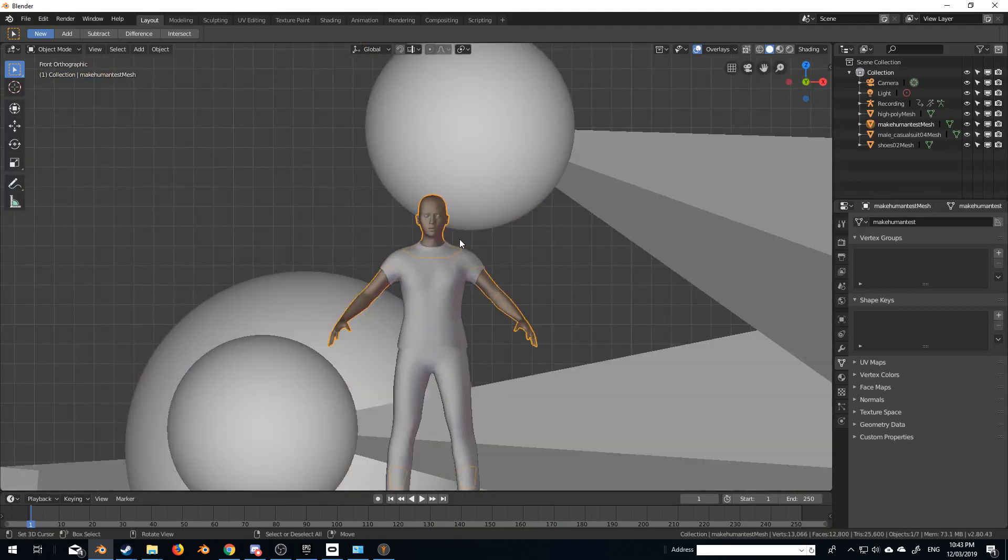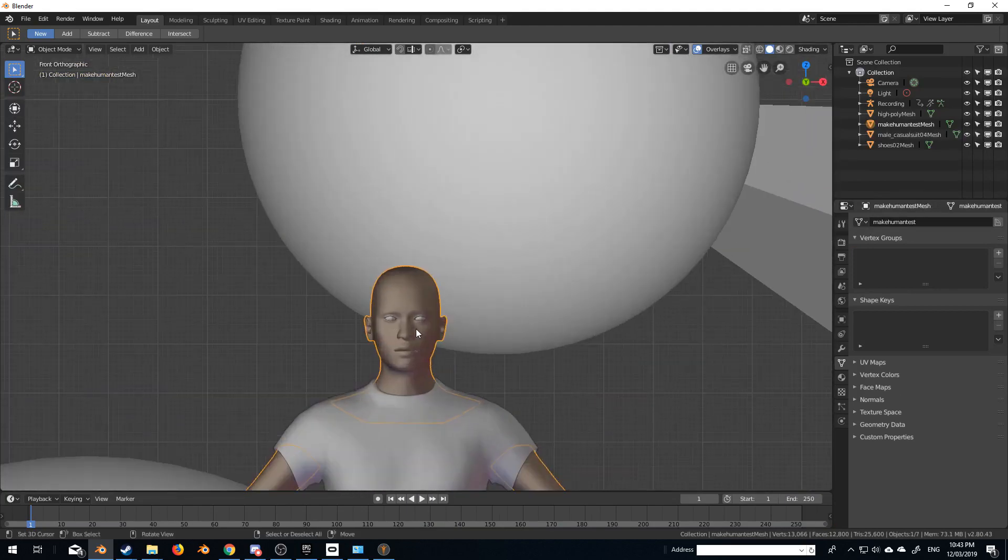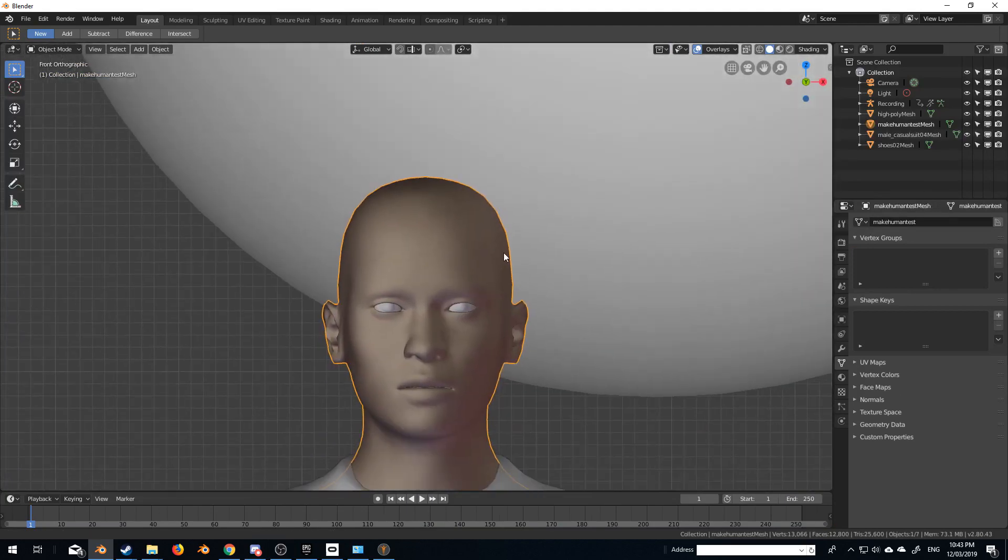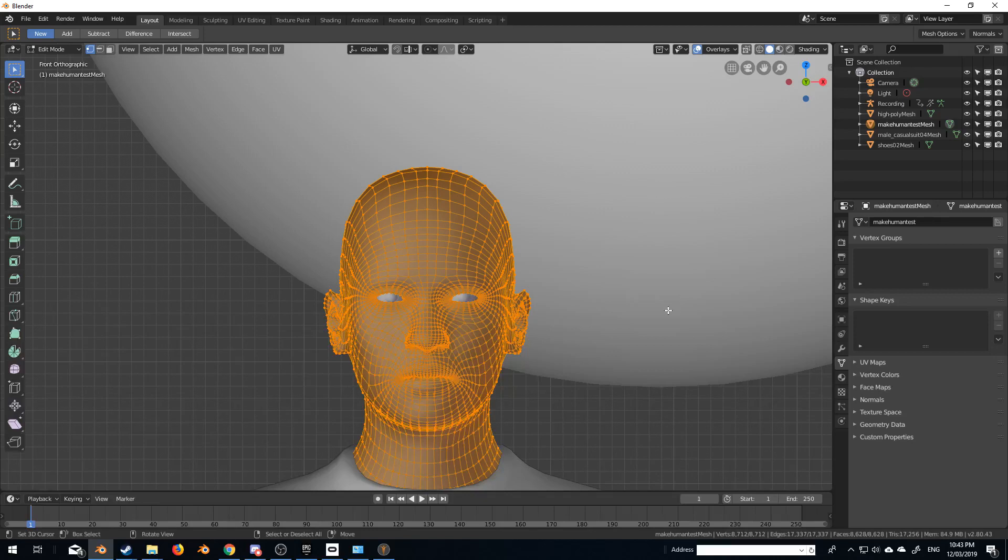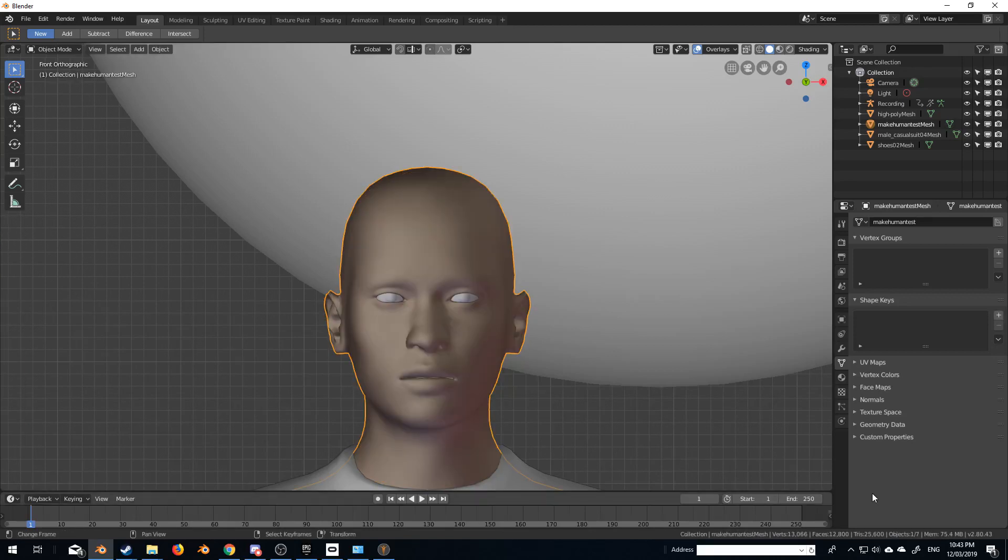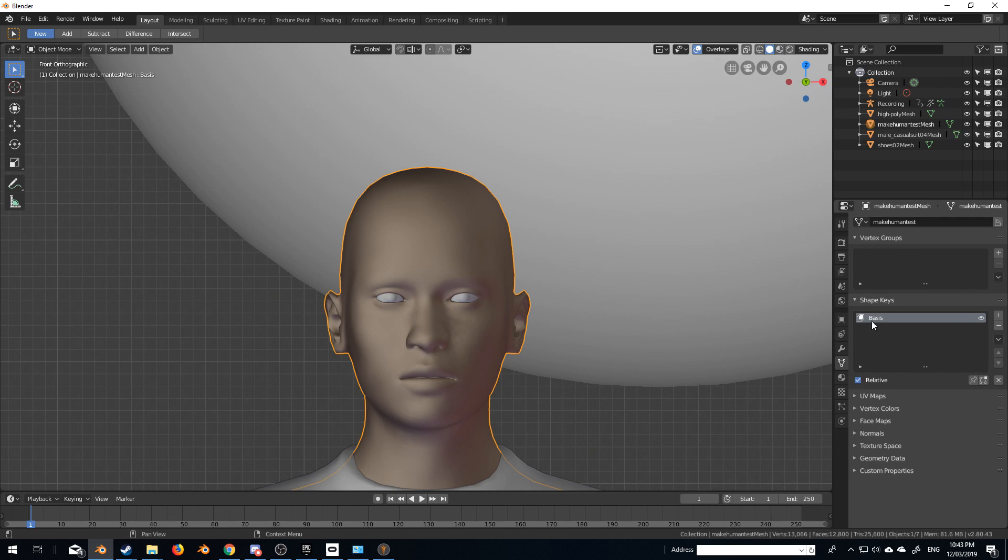So I'm going to go into this character. I'm going to go tab into edit mode. I'll actually come back out. I'm going to press plus on the shape keys to create a basis. So this is obviously a basis, the default mesh without any shape keys being put in. This is what it's going to look like.